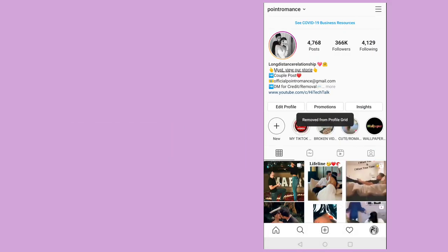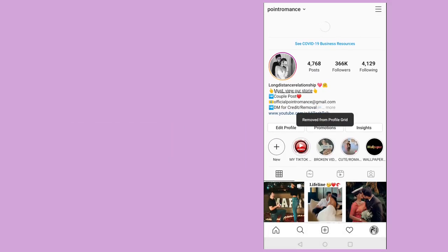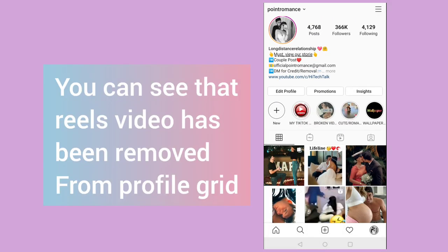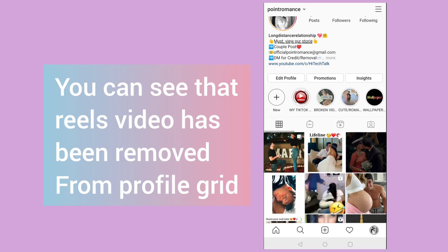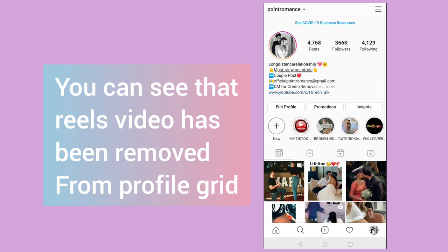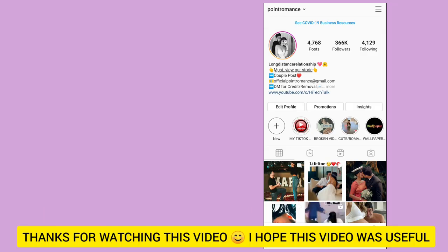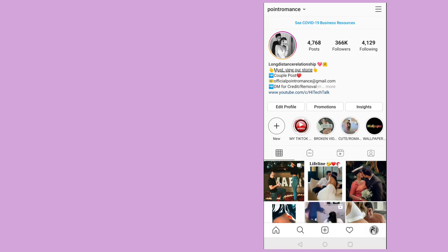You can see this video has been removed from profile grid. So this is how you can add or remove a real video from your profile grid. I hope this video is useful for you. Thank you.